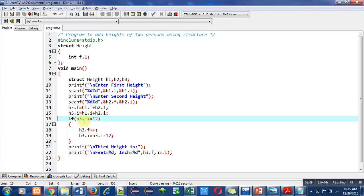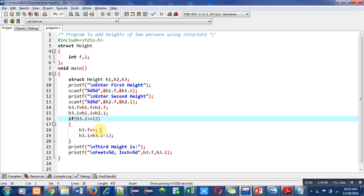If this condition is true, then feet will be incremented by 1 and inches is decremented by 12, because 12 inches equals to 1 feet. After this condition, this printf statement will print a message on console 'third height is'.